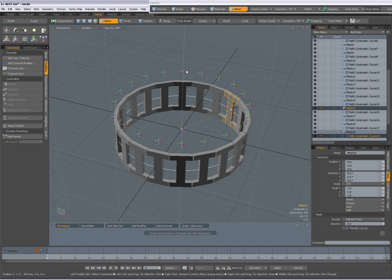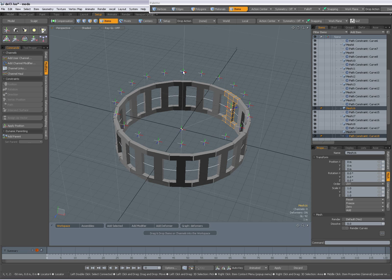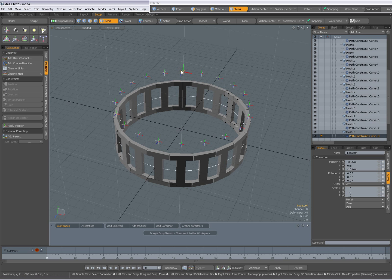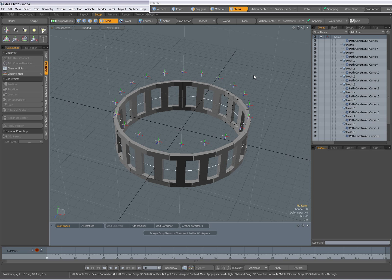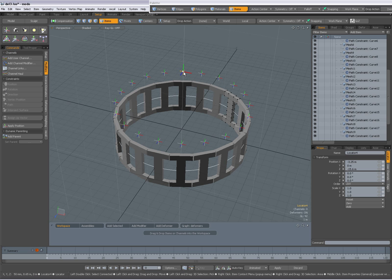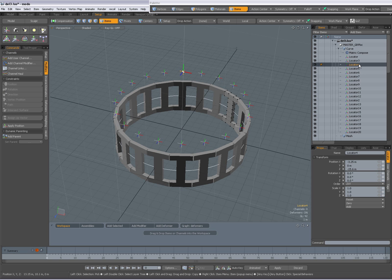And I've also parented an equal number of simple locators. And I'm going to press escape to deselect everything. Select that locator and press the F key over my item list to frame it. You see it's locator 4. And it has been parented to the curve.